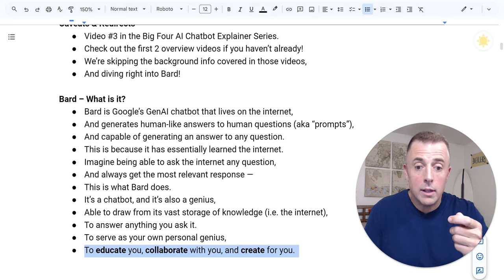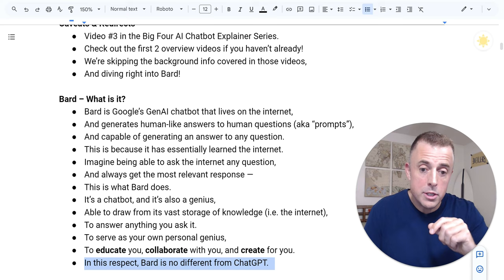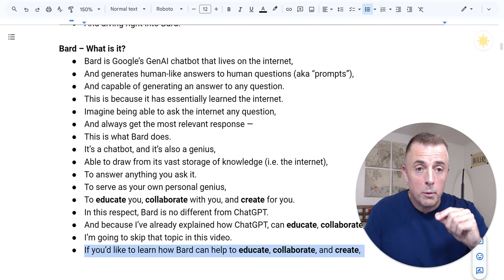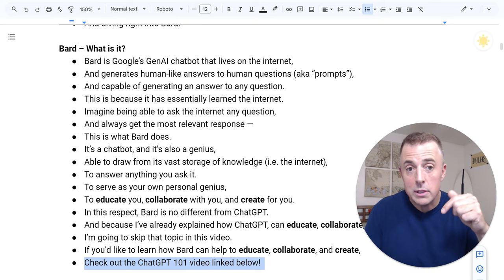In this respect, Bard is no different than ChatGPT. And because I've already explained how ChatGPT can help educate, collaborate, and create, I'm going to skip that topic in this video. If you'd like to learn how Bard can help to educate, collaborate, and create, check out the ChatGPT 101 video linked below.